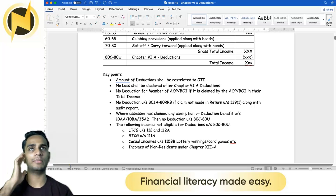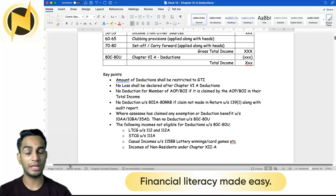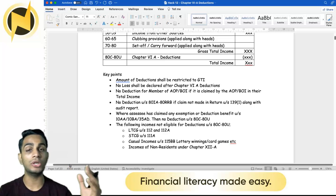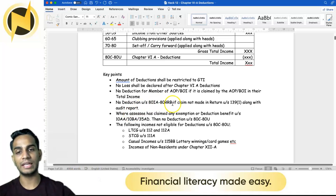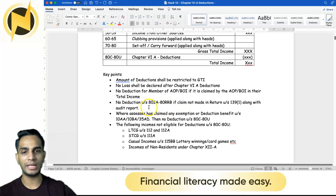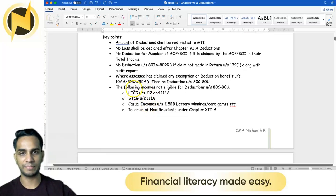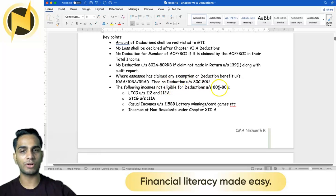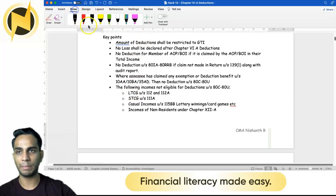If you are a member of an AOP or BOI, you cannot claim the same deduction again in your individual income computation if it has already been claimed at the AOP or BOI level. Additionally, no deduction under sections ATIA to ATRRB is allowed against certain types of income. The following incomes are not eligible for deductions under section ATC to ATU.